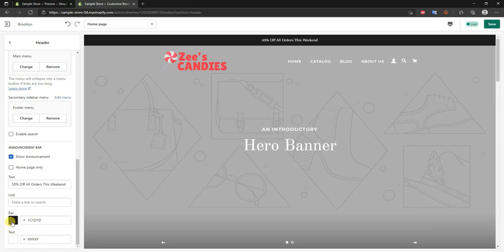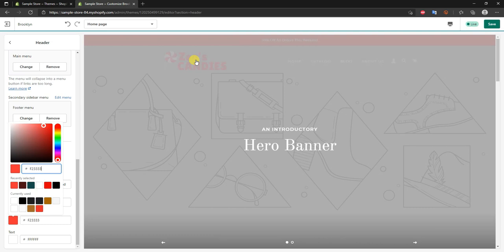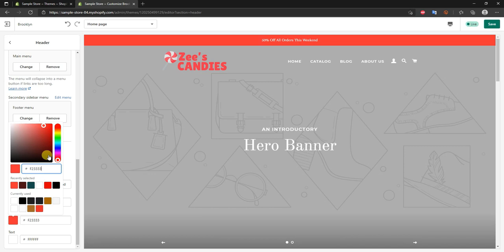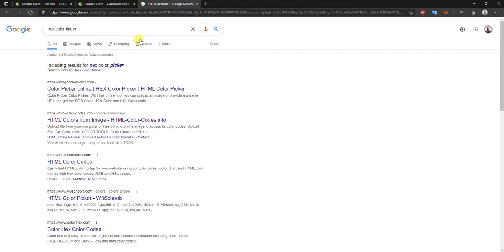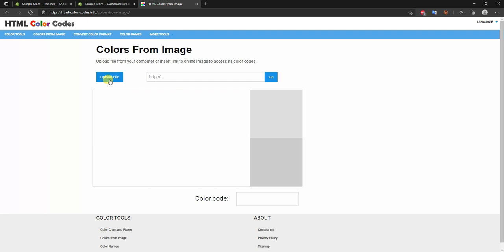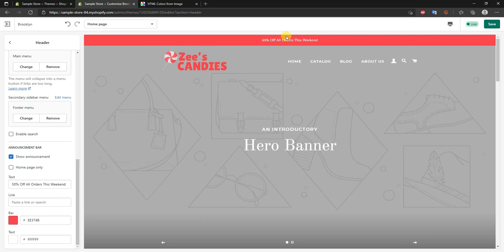Right here we can edit the color of the announcement bar — this is where having an actual color scheme set up matters. Rather than matching it manually, we want to match the exact hex color code of our logo. There are two ways to do this: open your logo in Photoshop, or use a site called hex color finder — search 'hex color finder' and click on htmlcolorcodes.info. Upload your logo there, click the color, and it gives you the hex code. Copy that, paste it in, and the colors match perfectly.